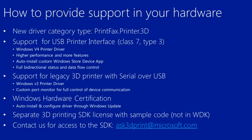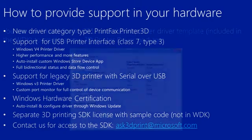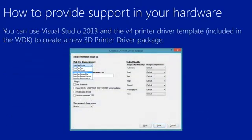You can also use Visual Studio 2013 to just quickly create a V4 print driver from the template. This is in the WDK, and you'll see you can create a new 3D printer driver package with that new category type.